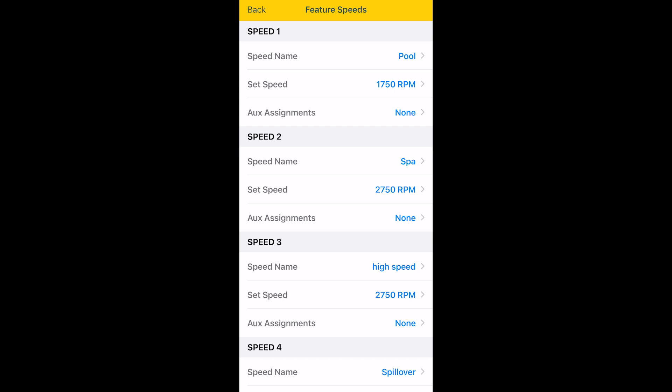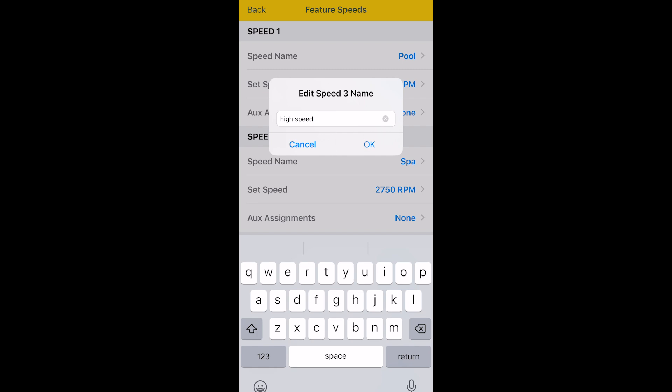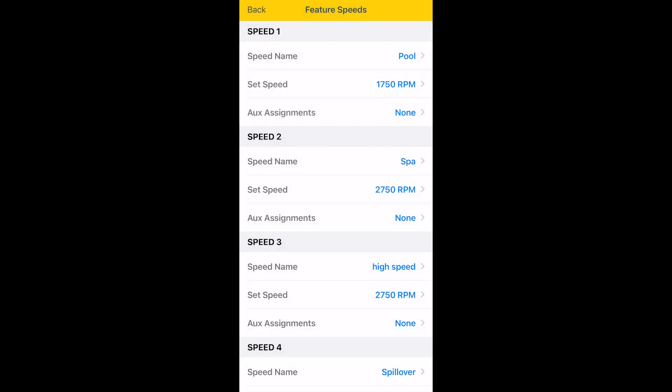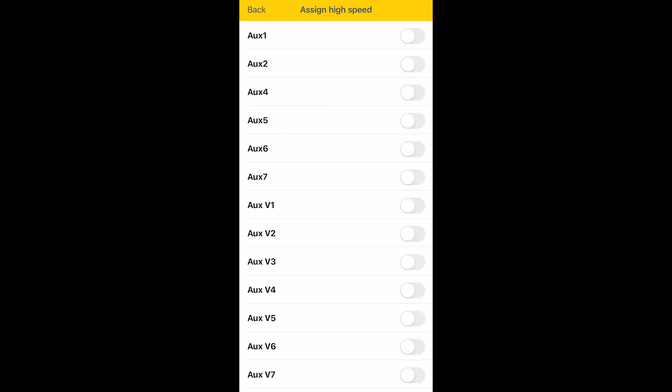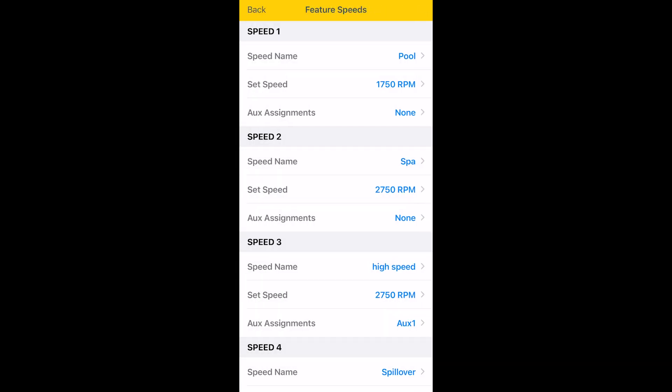In SPA mode, you've got it set up to go to 2750. We can actually then come in and we can create a name for our next one, which we're going to call high speed. And we're going to set that for 2750. We haven't named our auxiliaries yet. But we're going to go ahead and we're going to assign that to auxiliary one. And later we'll call that high speed.